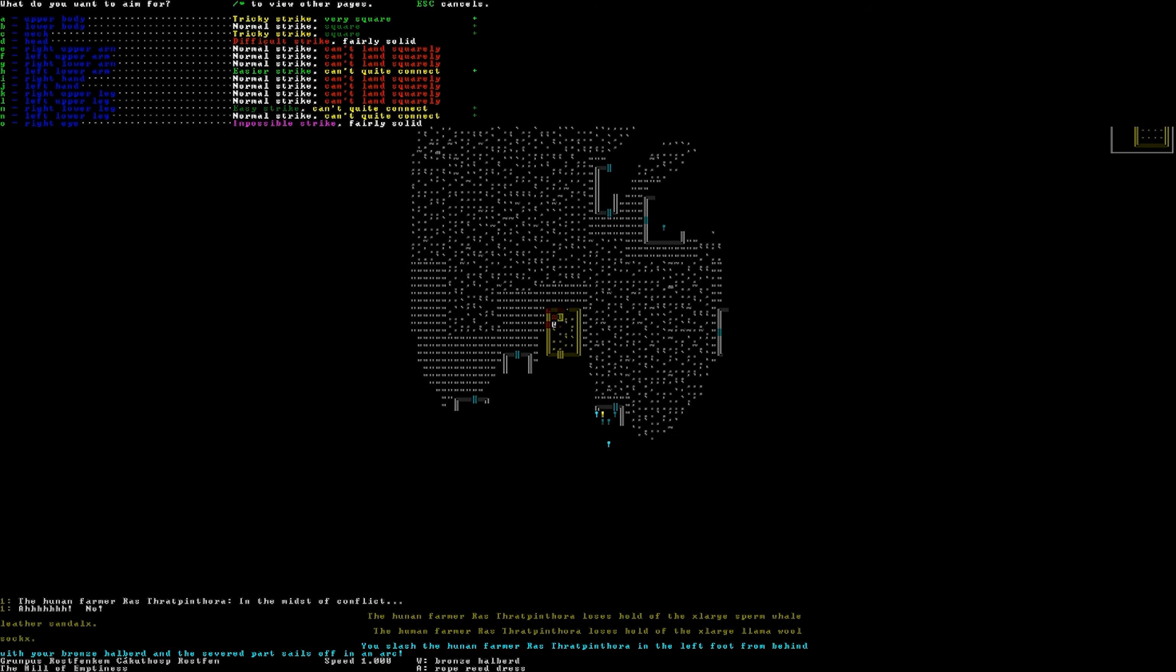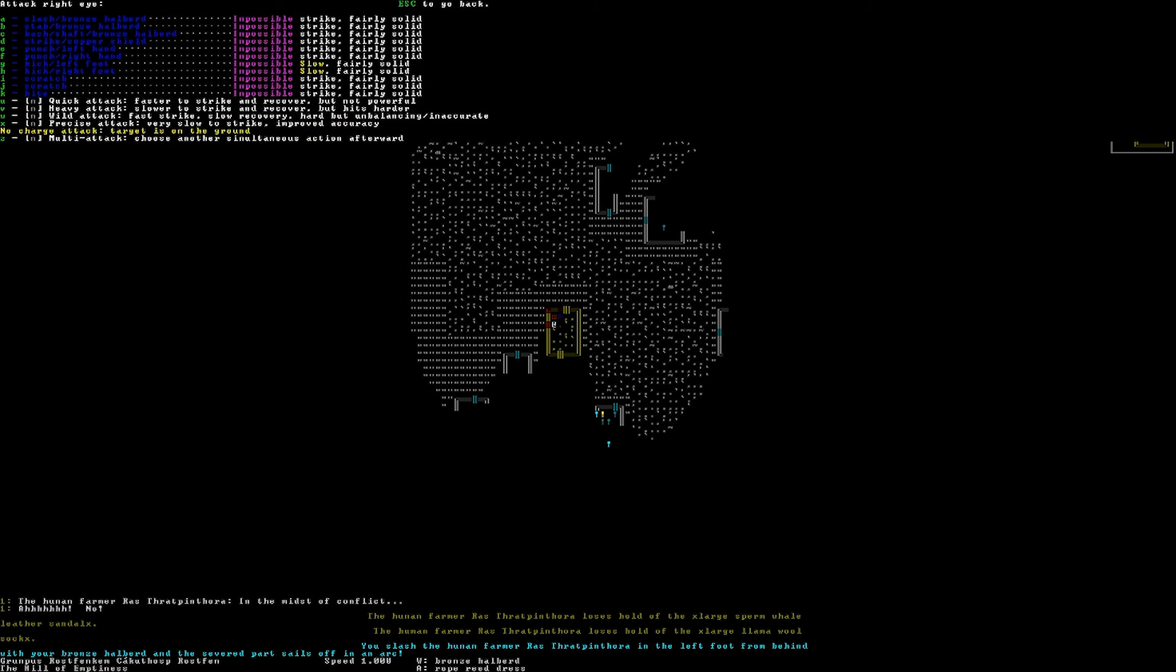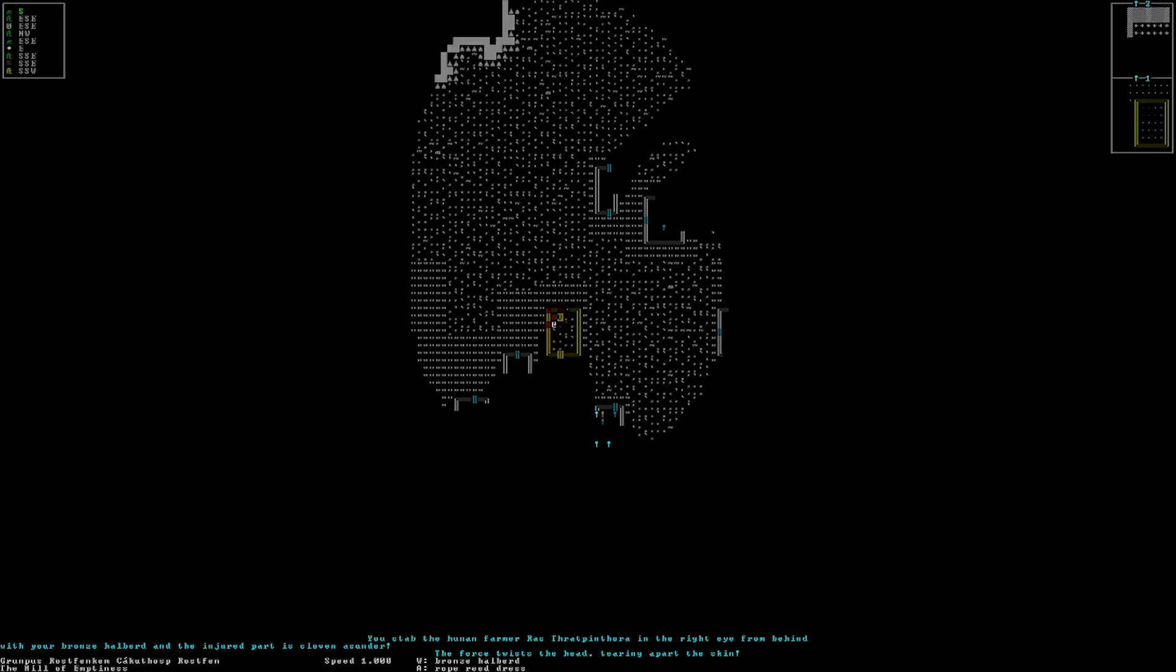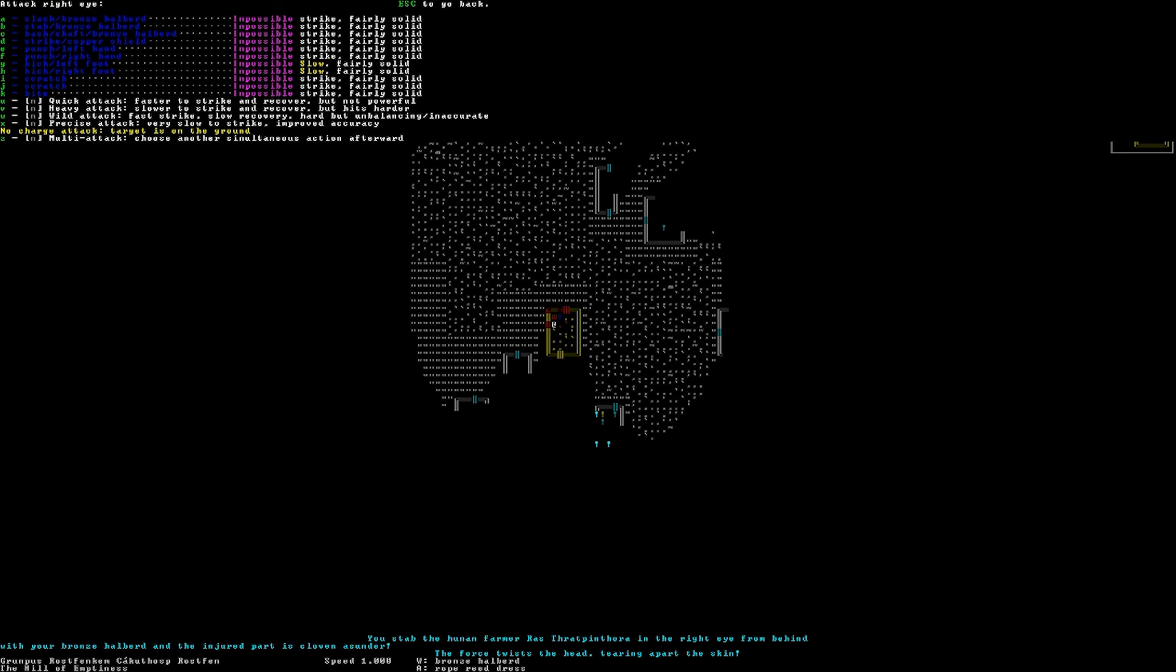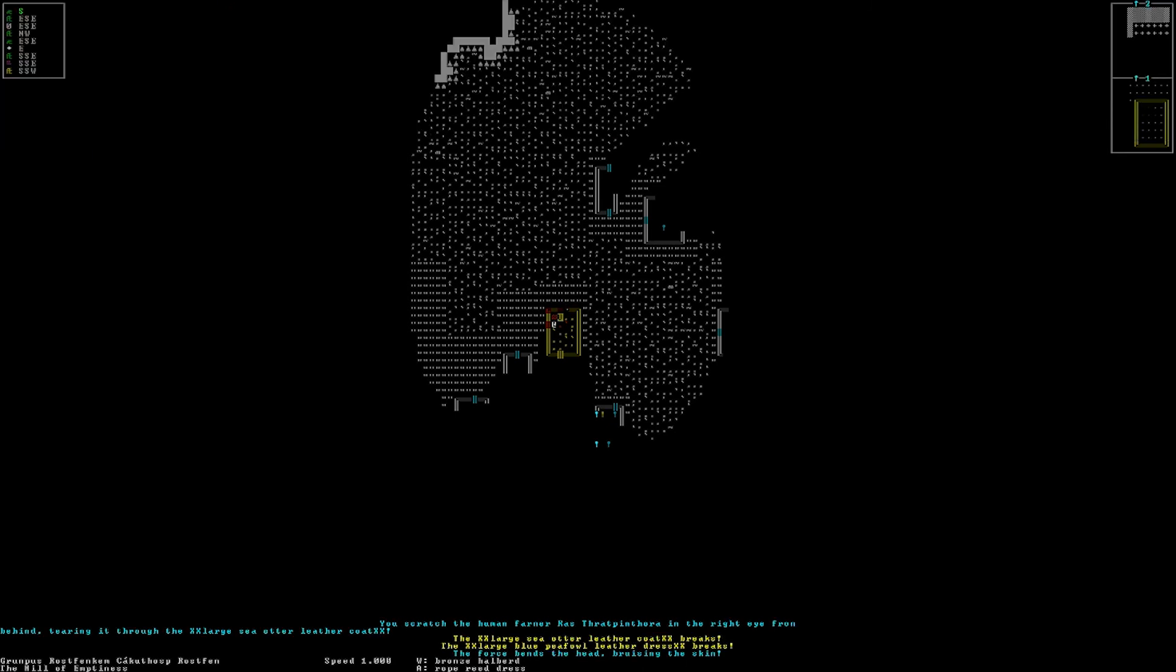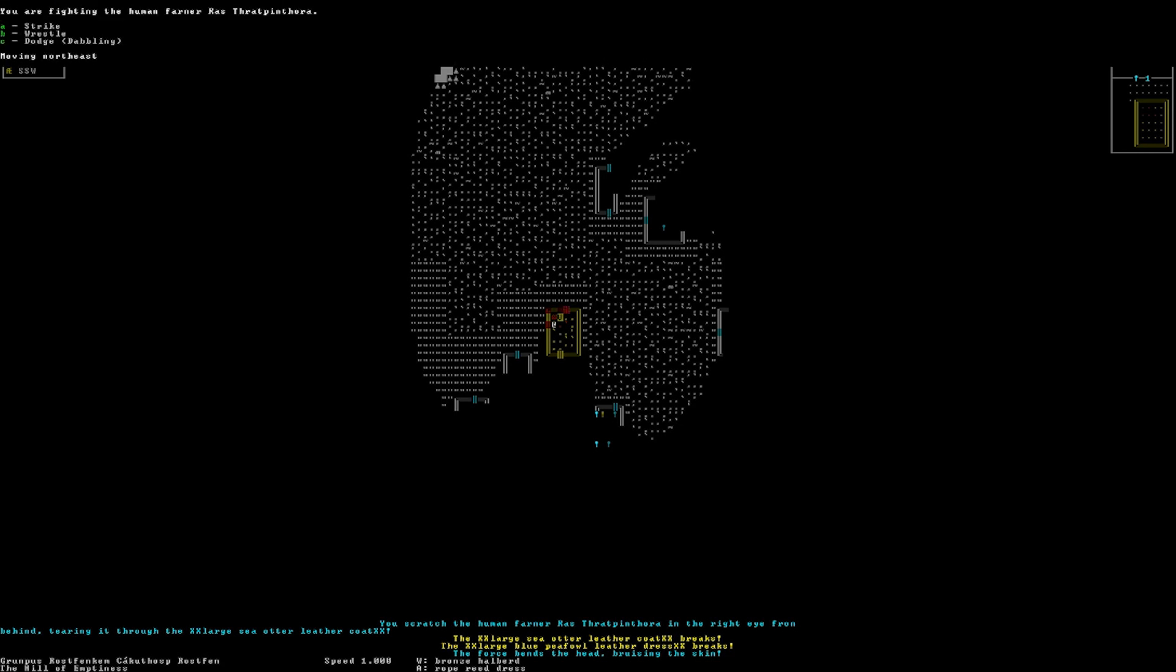Okay. Right eye? How of impossible strike, eh? Eh. You stab in the right eye from behind with your bronze halberd. And the injured part is cloven asunder, the force twists the head, tearing apart the skin. Huh. Okay. Let's keep going at the right eye. I'm just gonna scratch out his eyes. You scratch the human farmer in the right eye from behind. From behind?